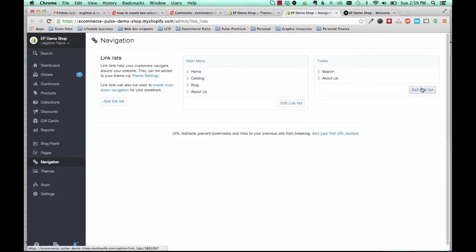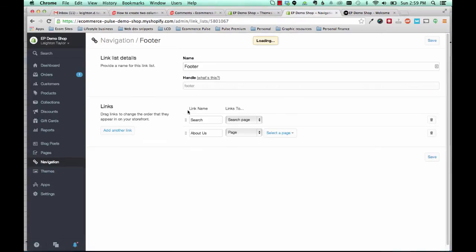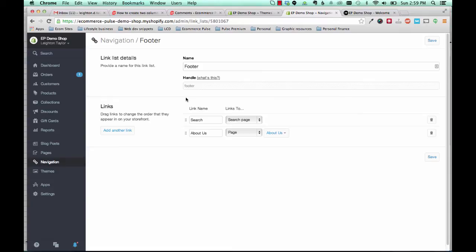And so you need to go to edit link list and you'll see that the handle of this menu is footer. If you're using a different link list, then you'll just need the handle from whichever link list that is.